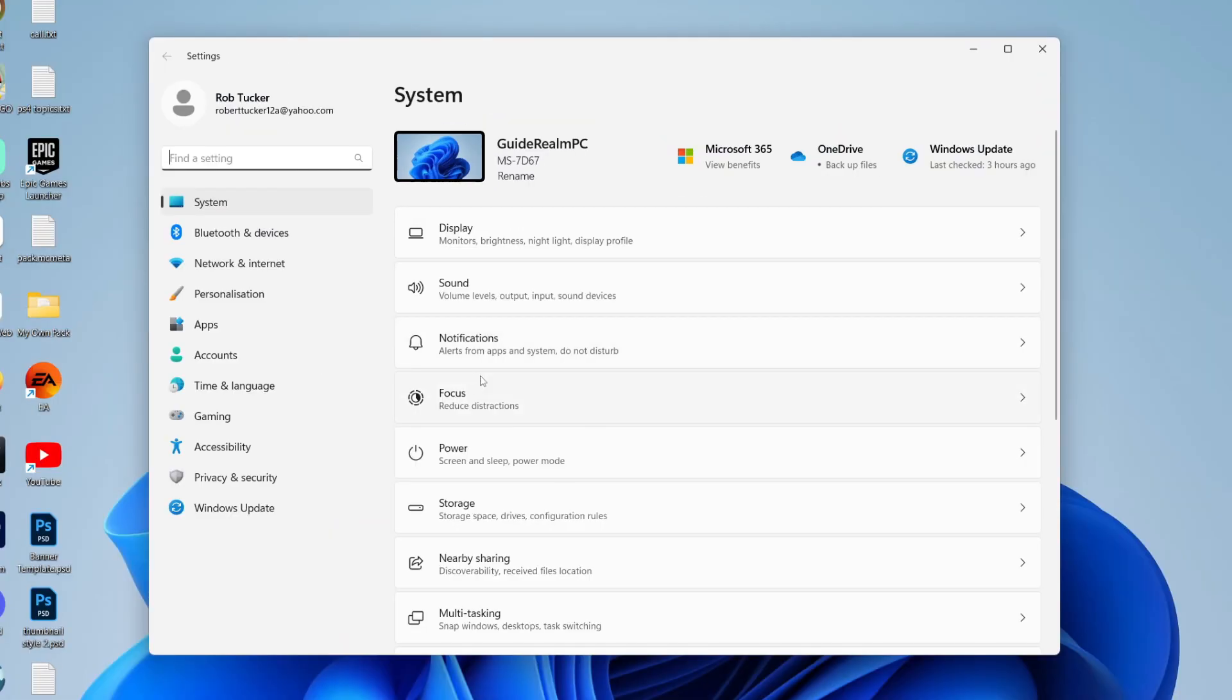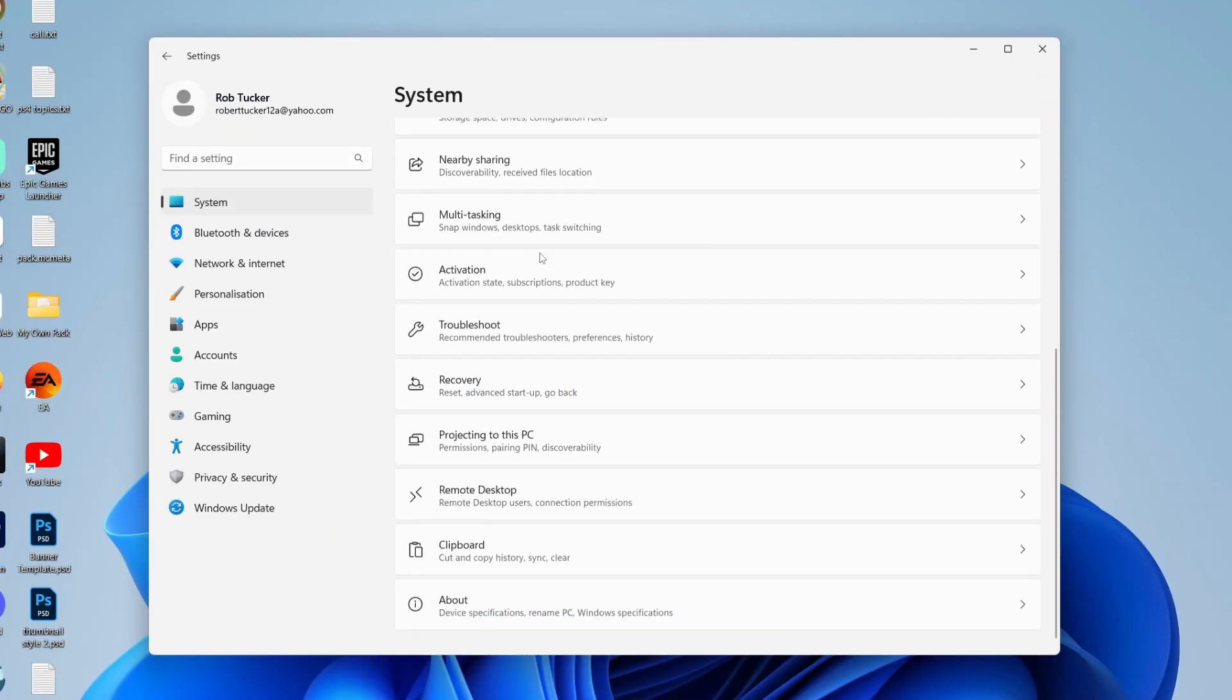Once your Settings open, go over to the left and make sure System is selected. Then scroll down until you see this section for Recovery.